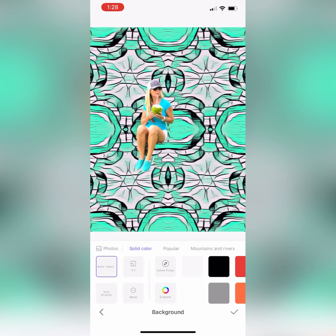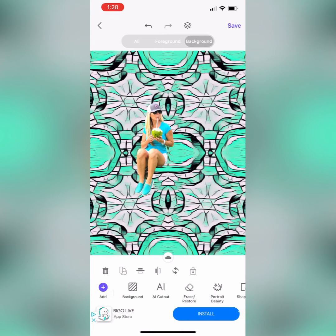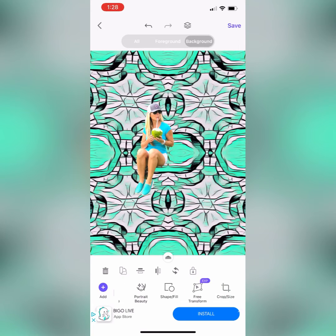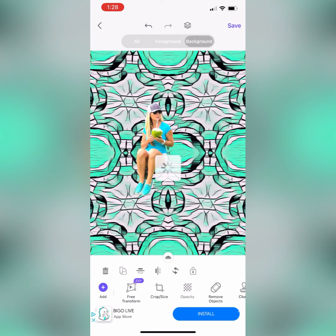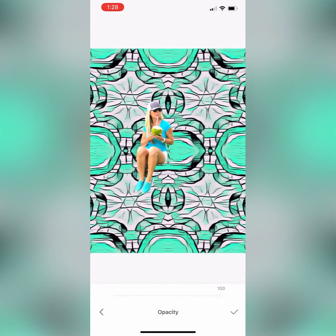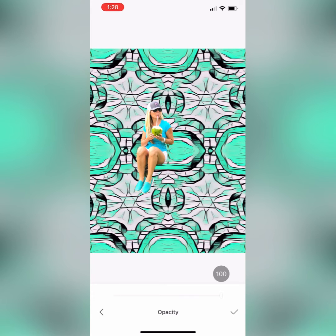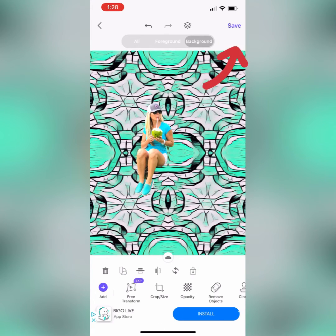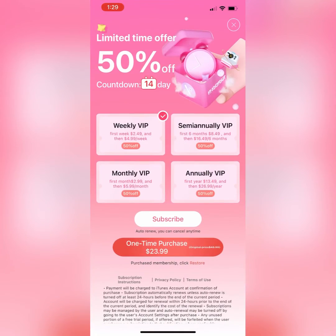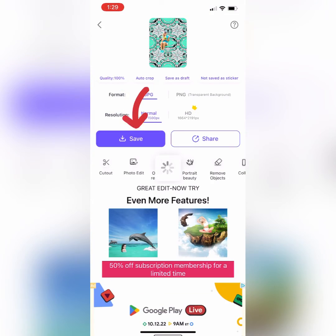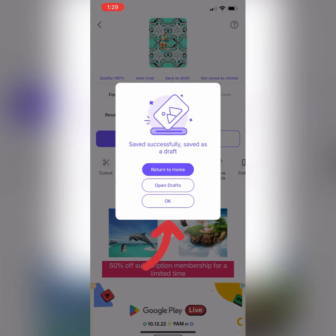Scroll through the bottom editing tools to see what you can do to your background image. You can change the opacity — how transparent it is — making it really light and see-through or more saturated with colors. Save it when you have finished and it will be saved to your camera roll. Remove the ad, click Save, and click OK.